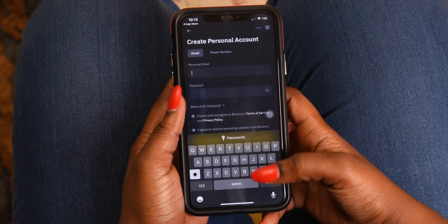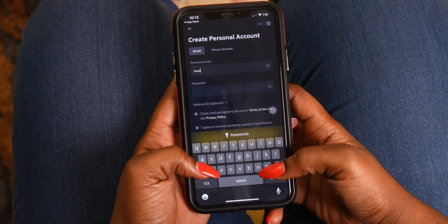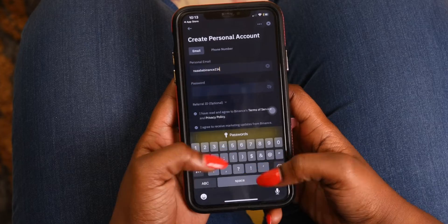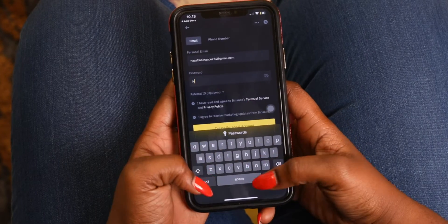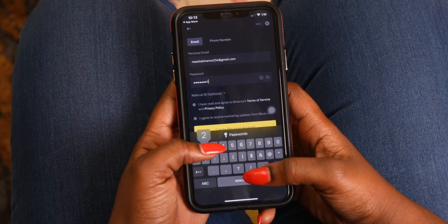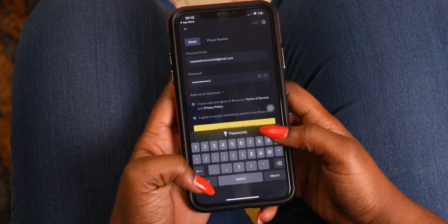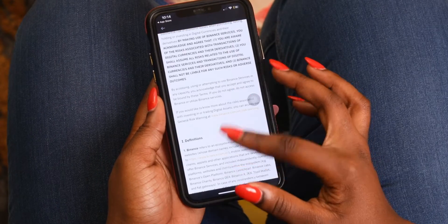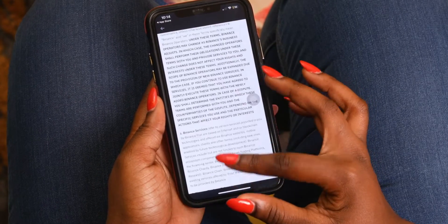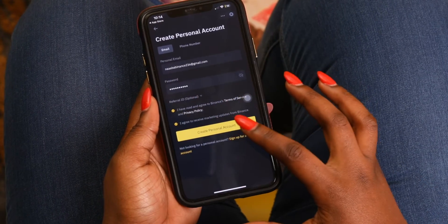If you decide to sign up with your email or phone number, you will also need to correctly fill in the details and choose a really, really strong password. You are almost done. It's time to go through our terms of service and tick that you have done so.